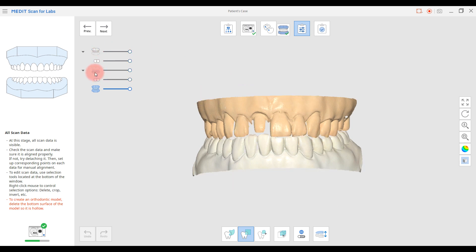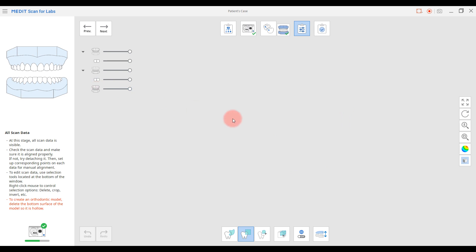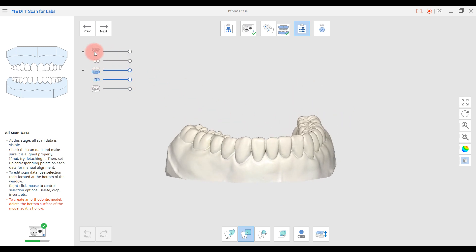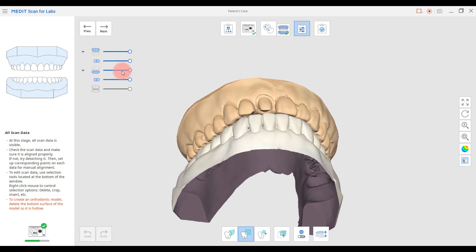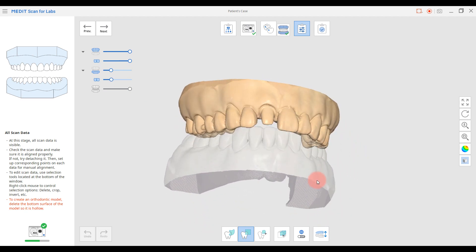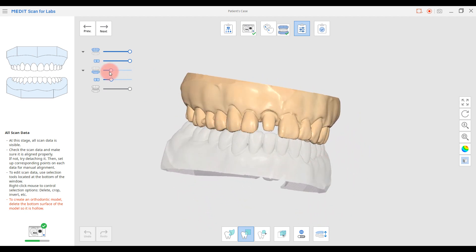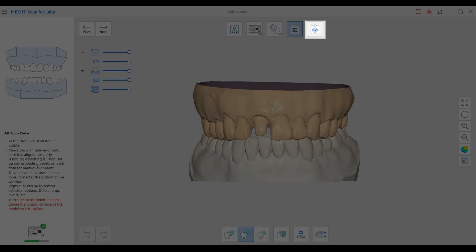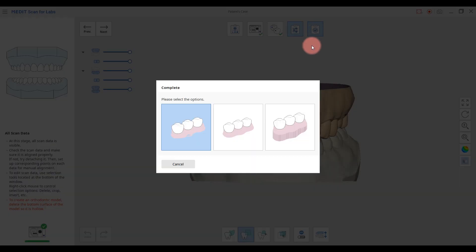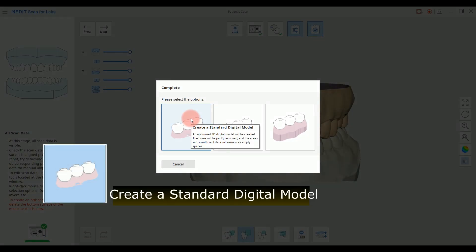Once the scans are aligned, you can utilize the tree view to confirm the data. Then, please click the Complete button. If you click the Complete button, additional editing functions will appear as follows.